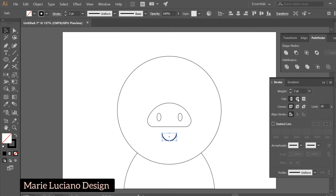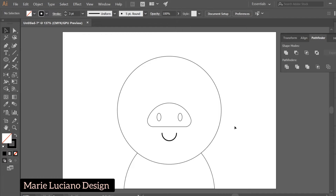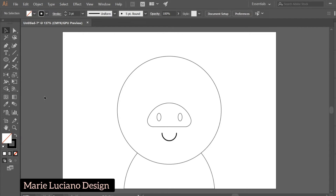While the half circle is selected, open the Stroke panel and round the end points. You can also change the Stroke Width here. We are still missing the eyes and the ears, and maybe a tail.